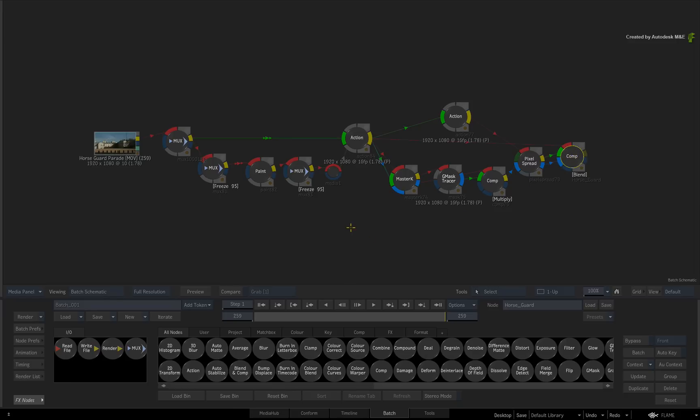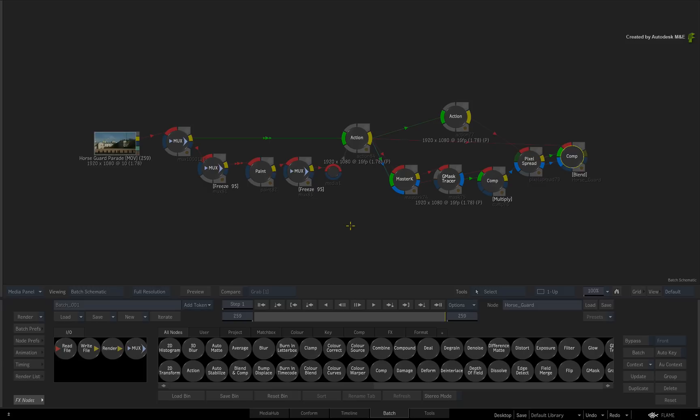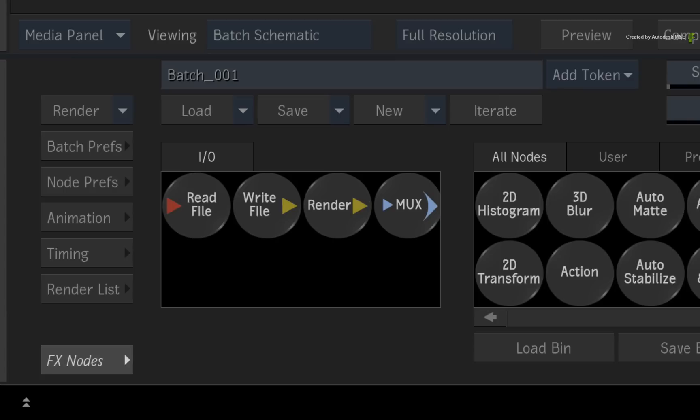Now one advantage of using Batch in Flame or Flare is that you can iterate your work as it develops. This means you can freeze or snapshot the setup at a certain point in time. And it also saves all the associated media in the iteration. To iterate a composite, click the Iterate button.